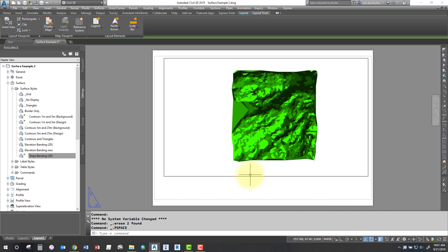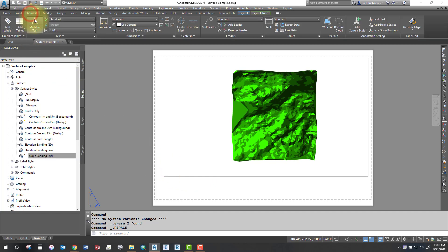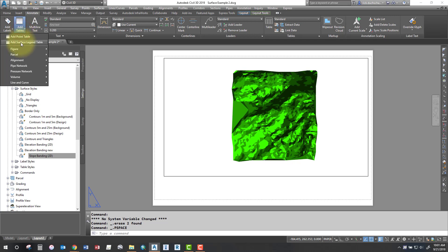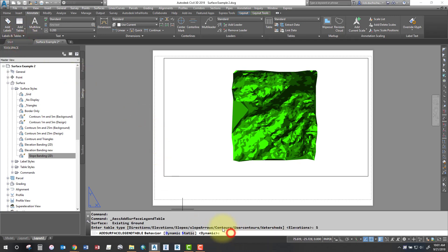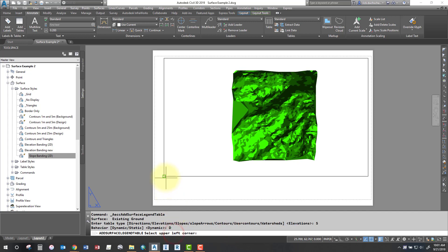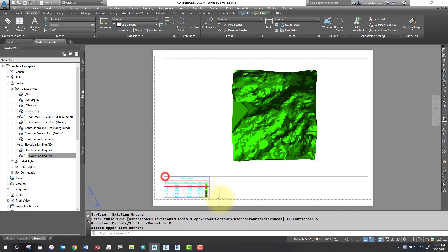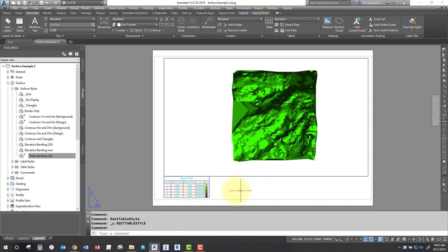Alright, and then just add that table, that same legend in paper space this time. So it works either way. So again, go back to the annotate tab, add tables, add surface legend table, pick your type, slopes, keep it dynamic, and then pick your upper left corner and boom, there it is.